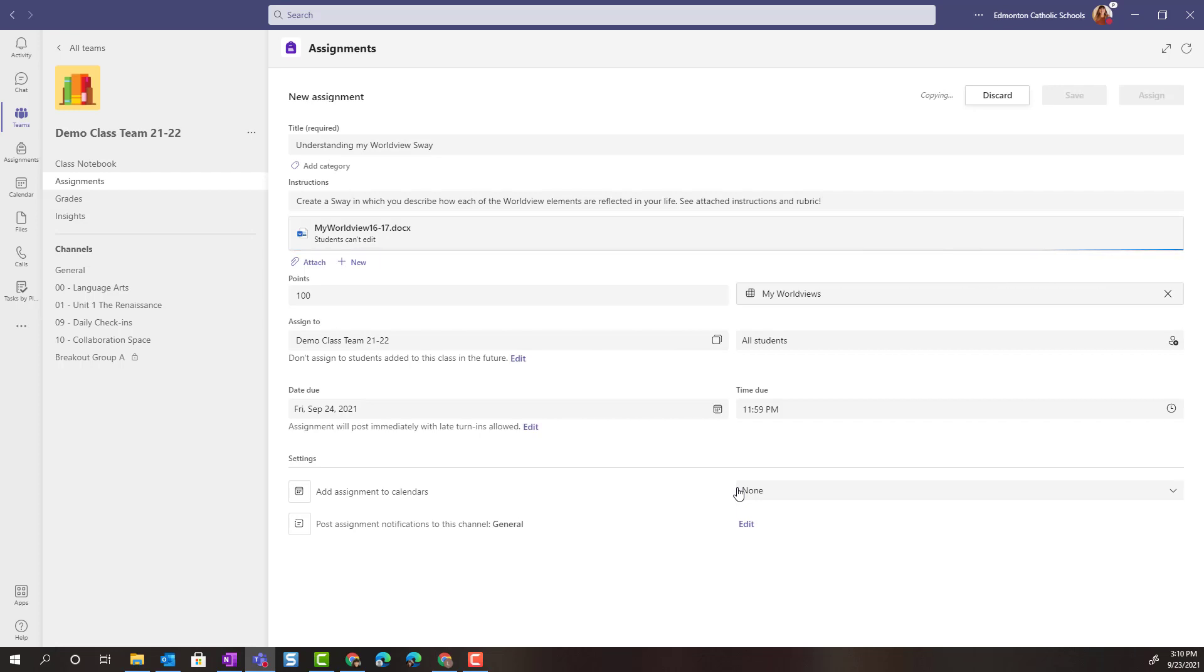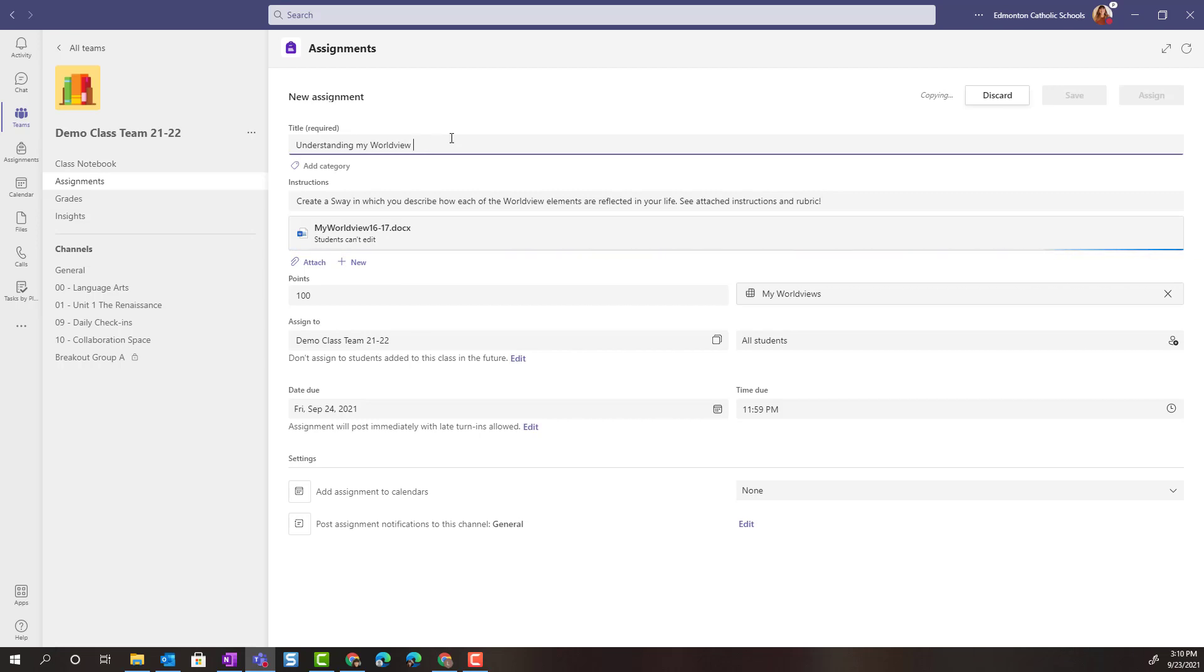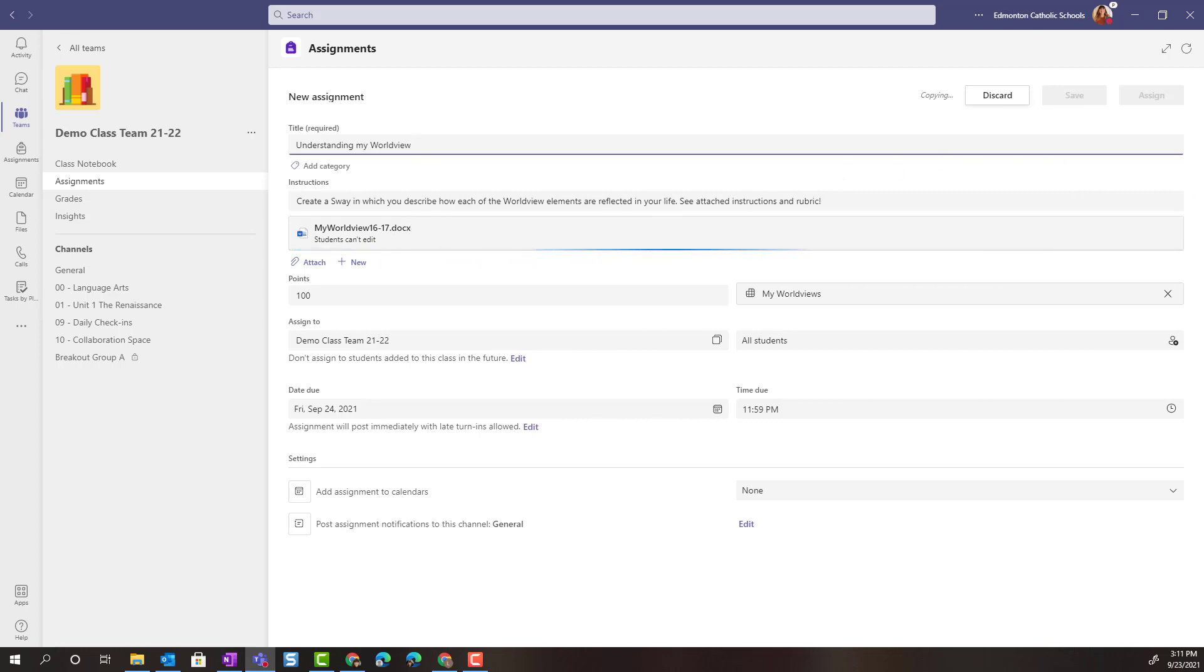So I want to make a few changes here. For instance this is no longer going to be a project done in Sway. It's going to be in PowerPoint. So we'll just simply remove that. Now this is an old document, an old set of instructions. So let's update the instructions and the attachments as well.